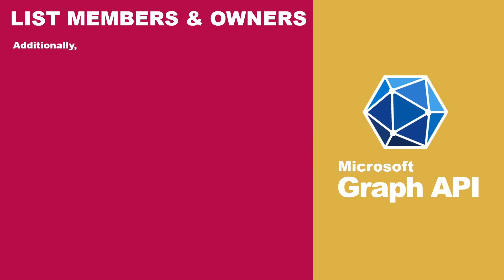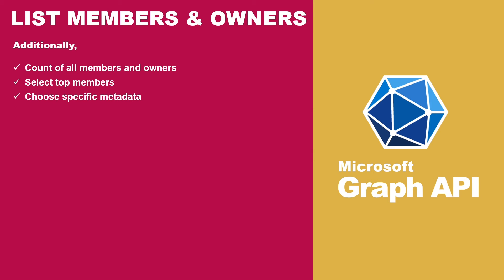Additionally, you can obtain the count of members and owners, select top members, choose specific metadata, sort members using orderby, apply filters, and more. These advanced techniques were discussed earlier in the list groups section.